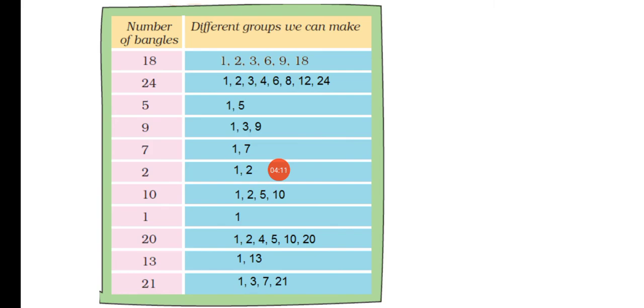Then we have 13 bangles. For 13 bangles, we can make groups of 1 and 13.